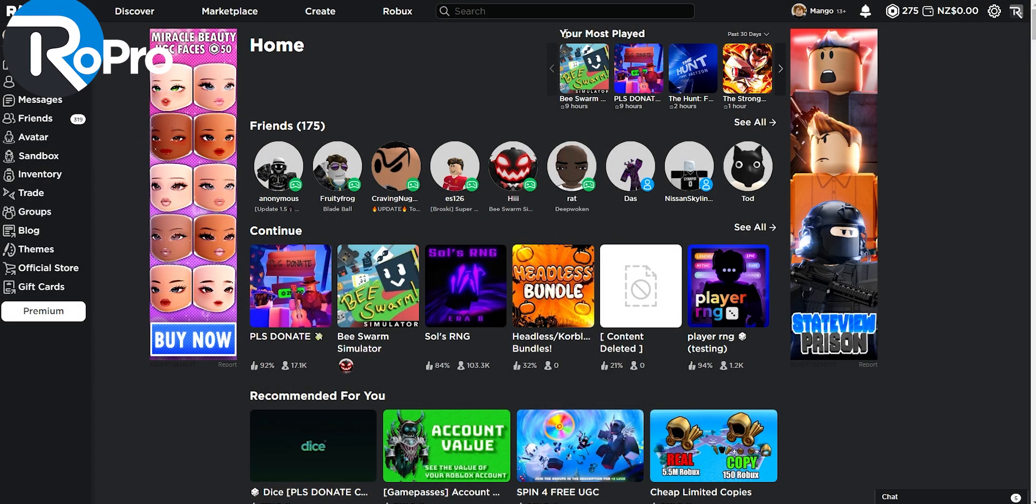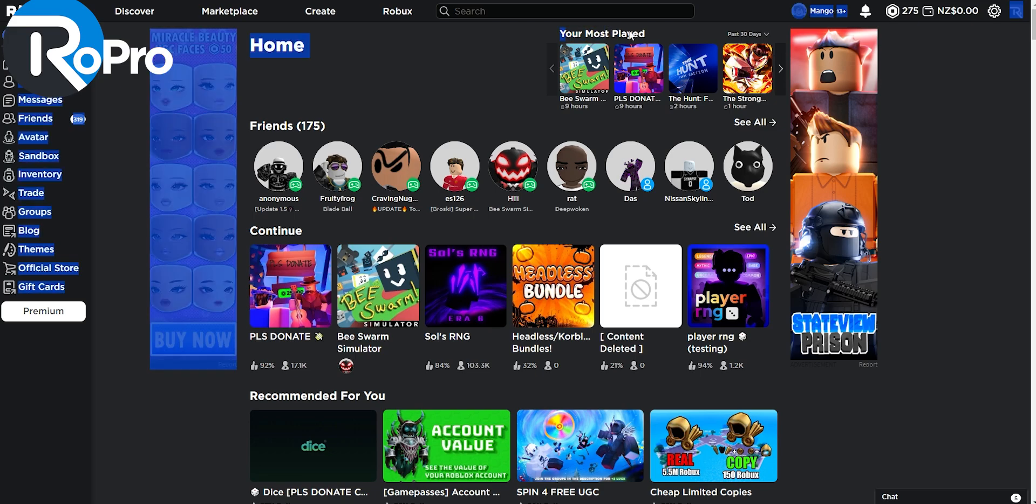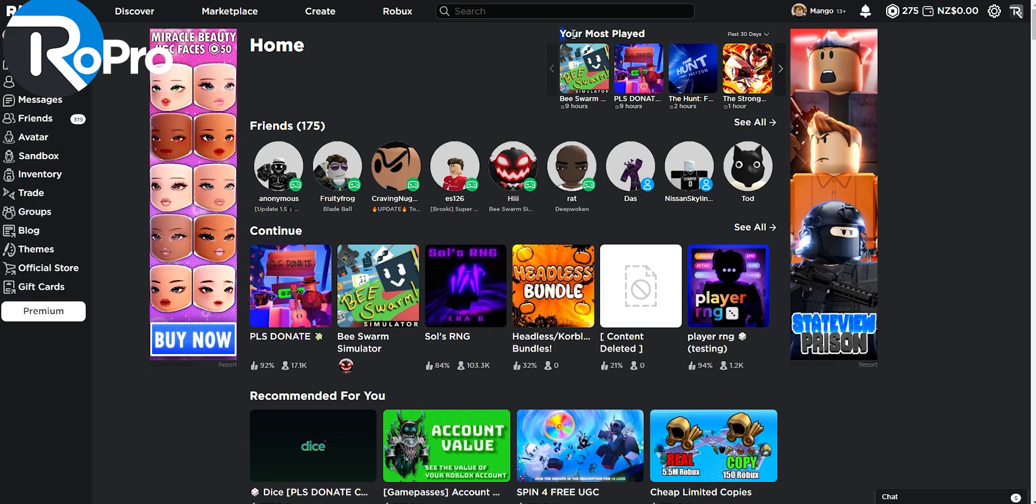As you can see, as soon as you open up Roblox, you can see your most played games list, which displays all of the games that you've played the longest.